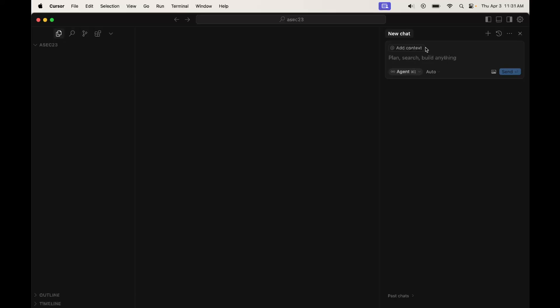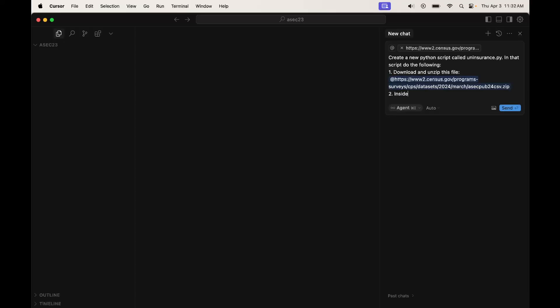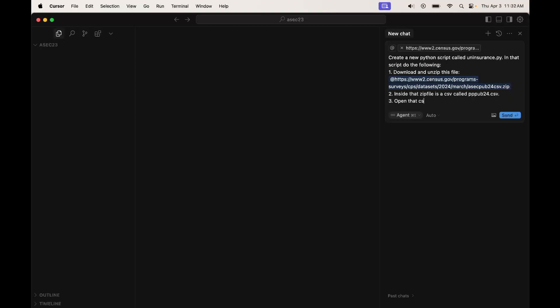So let's say, create a new Python script called uninsurance.py. In that script, do the following. The first thing we want it to do is download and unzip this file. Inside that zip file is a CSV called pppub24.csv. I just already know that's the case. I've been working with this file forever. Go ahead and open that CSV file into a dataframe.